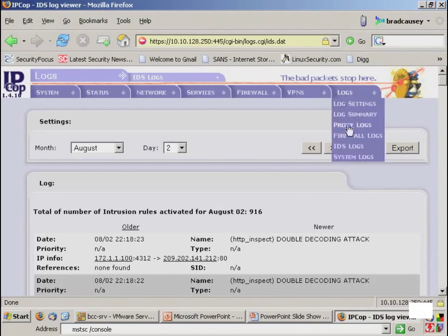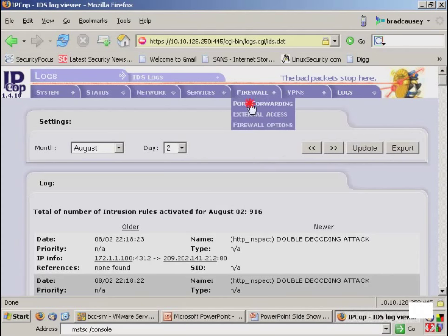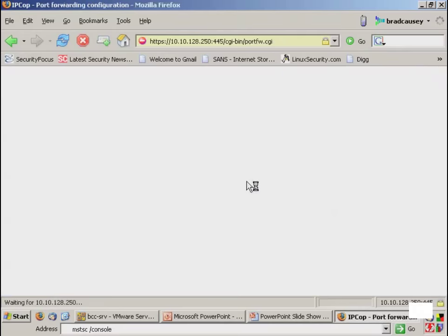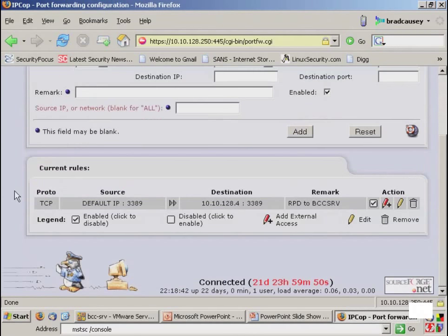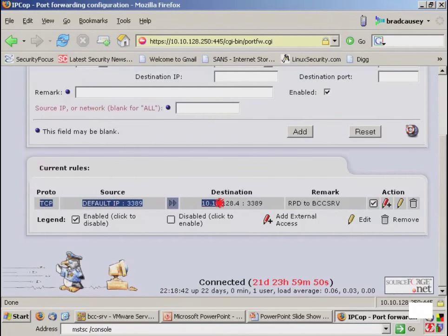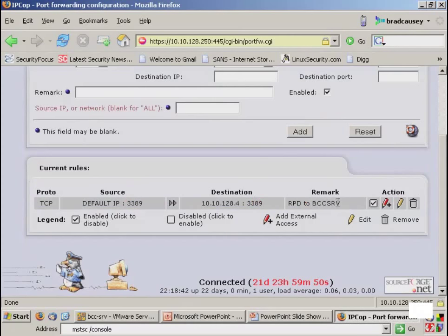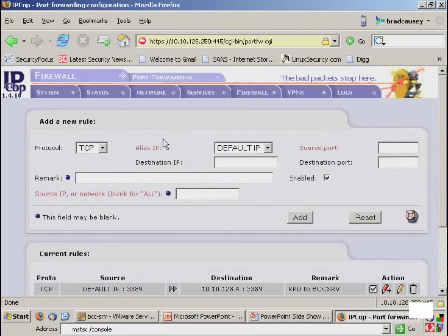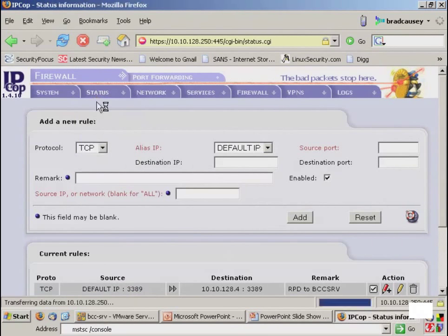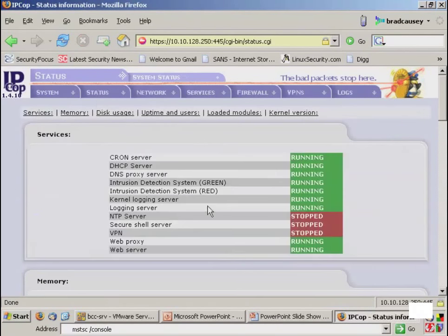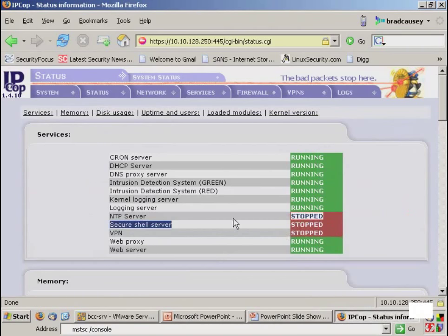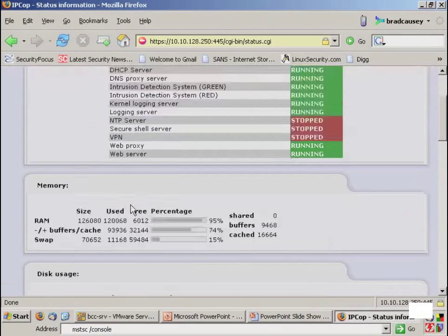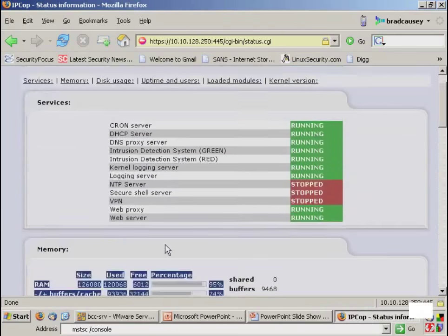We can also look at proxy logs, firewall logs, and even system logs. We can also go through and configure the firewall to allow port forwarding. And in this example, you can see that I am allowing inbound for remote desktop protocol to a server inside the network with the IP address of 10.10.128.4. So I can set up these rules to allow specific services, but everything is blocked by default. We can configure and look at the system's status. We can see that we're running cron, DHCP, IDS, NTP has been stopped, SSH is not allowed, and VPN is not currently configured. So we can look at memory utilization.